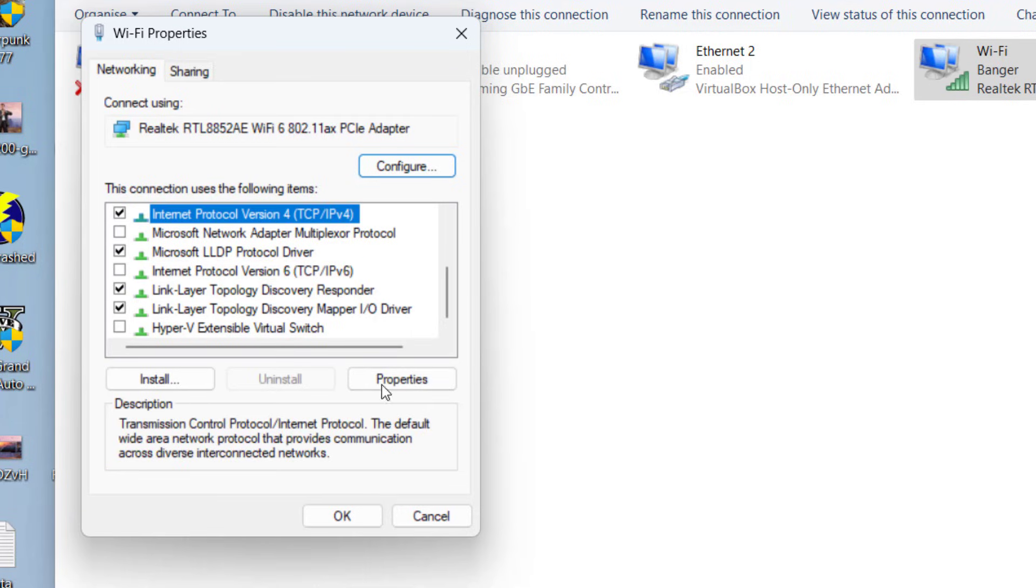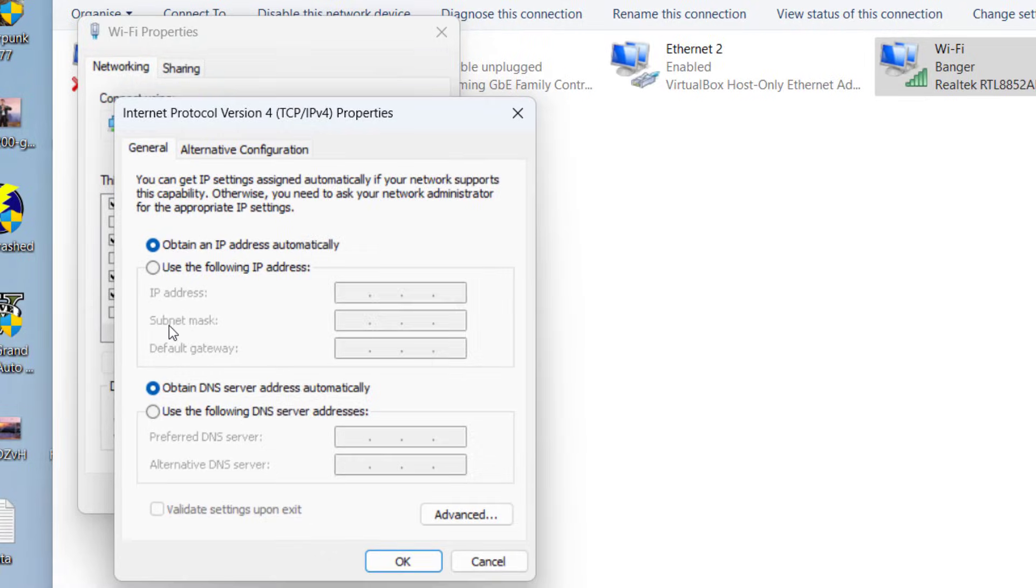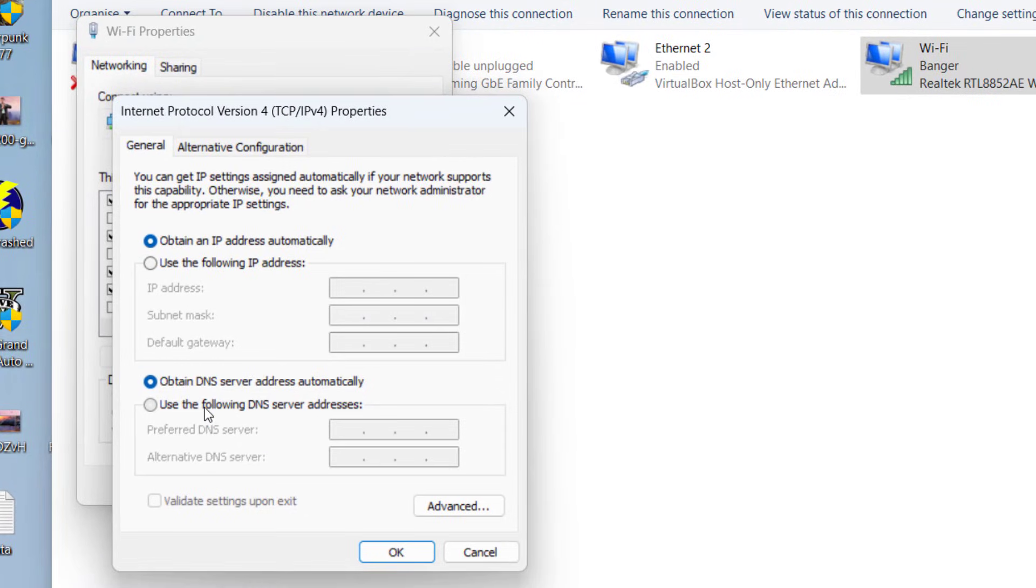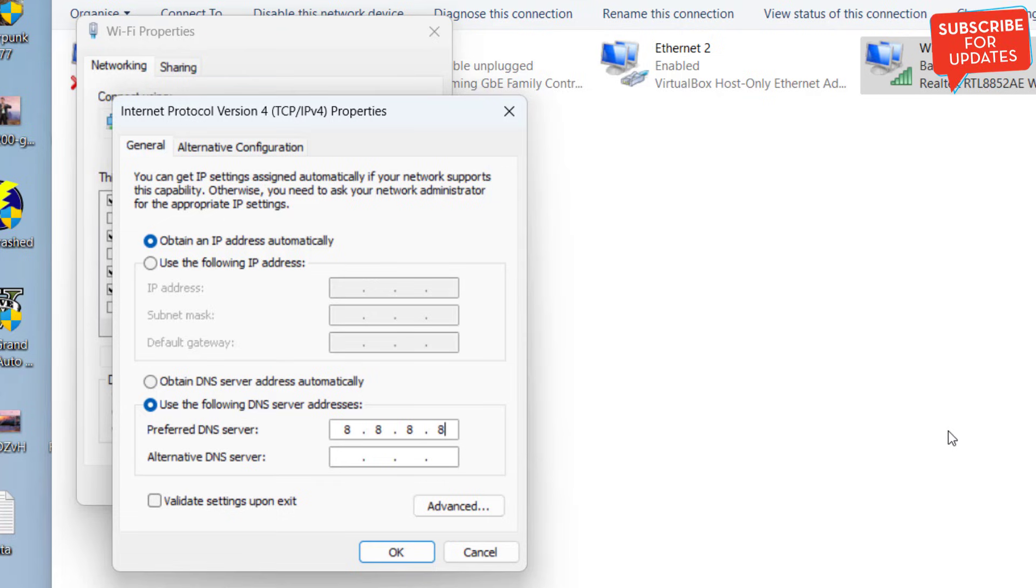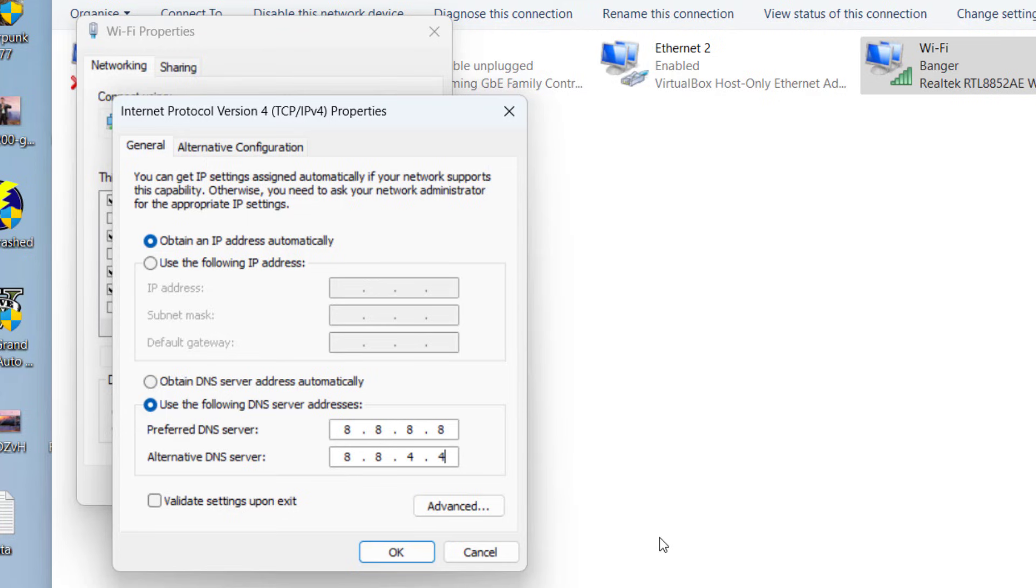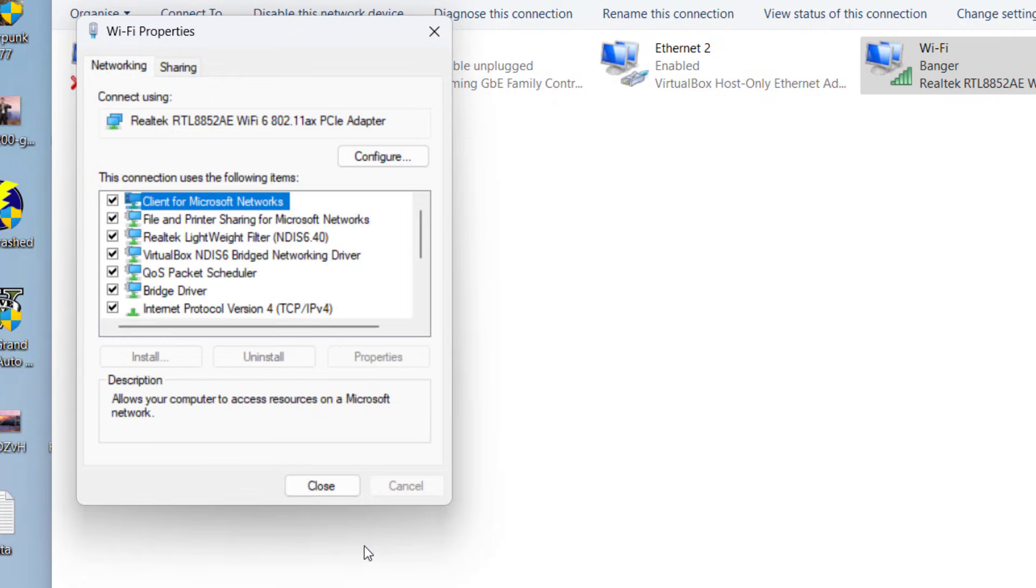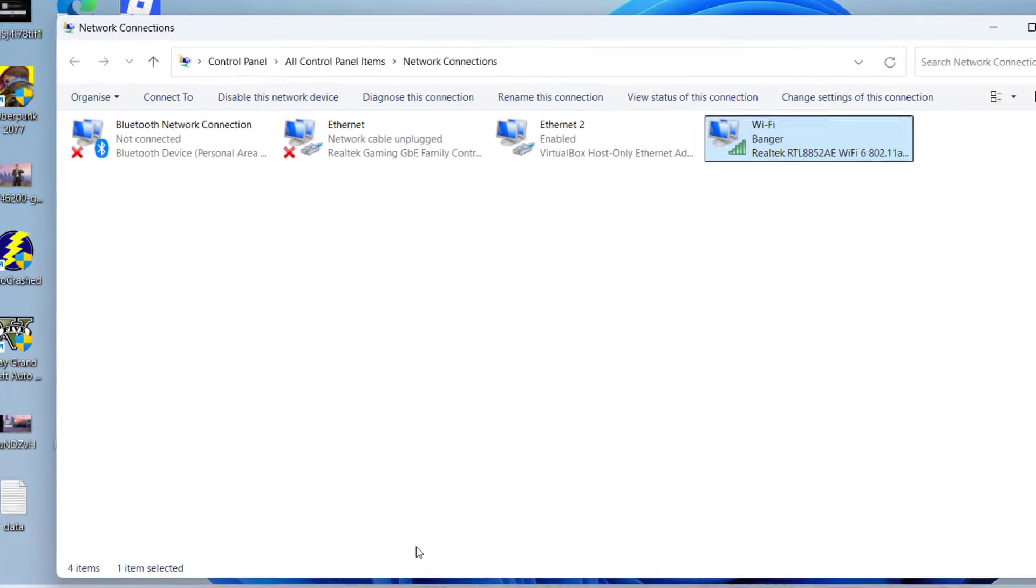Now here we are going to use the Google DNS, so select the second option and type in 8.8.8.8 and alternate 8.8.4.4. Once you have done so, hit the OK button and close it.